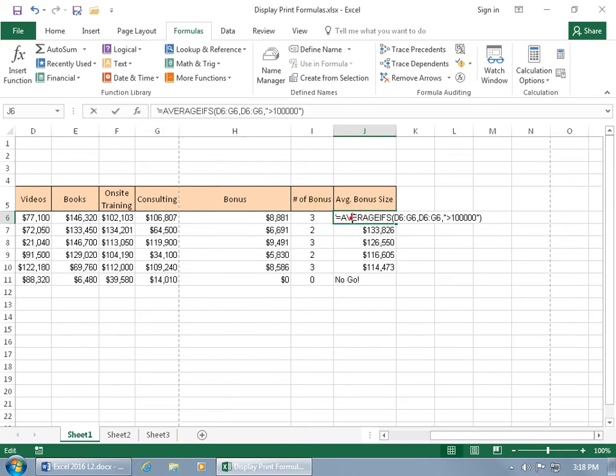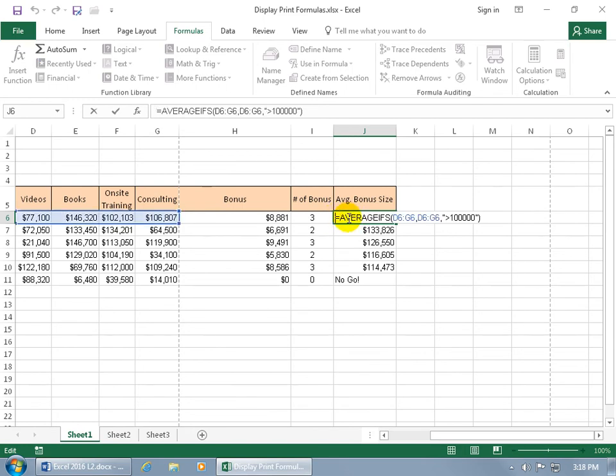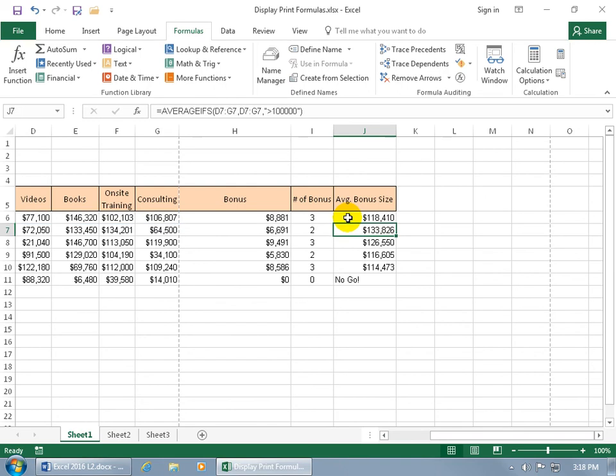Or if you double click in the cell, then you can see it within the cell. Go ahead and hit the backspace key to delete the apostrophe. Hit enter. And we're back to where we started.